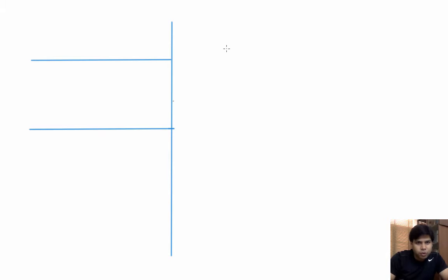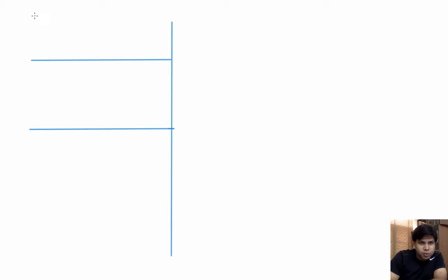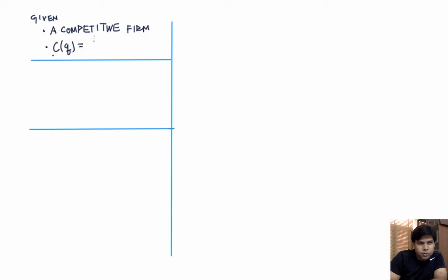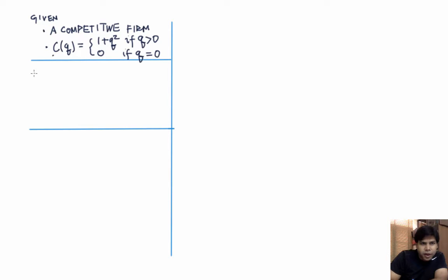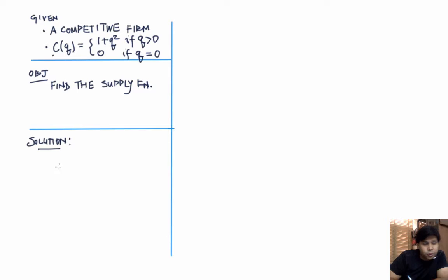In this video we'll be solving a problem of finding a firm's supply function when its cost function is given. A competitive firm has the cost function C(Q) = 1 + Q² if Q is positive, and 0 if Q is 0. Our objective is to find the supply function.